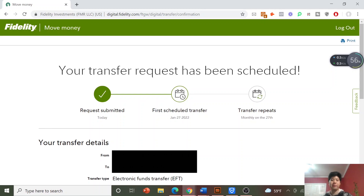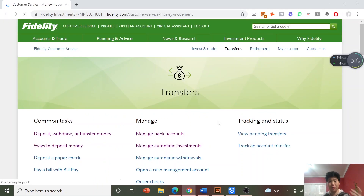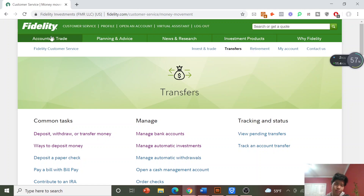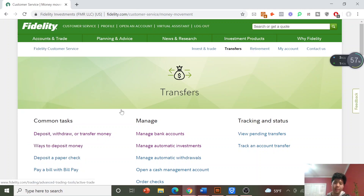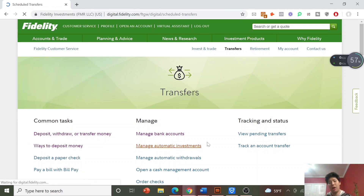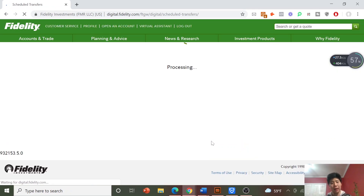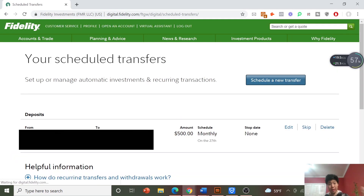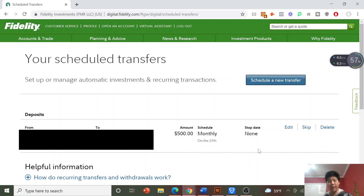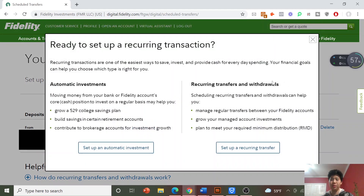Now I'm going to show you the other option, which is actually investing it. To get here, do the same first steps — go to Accounts and Trade, then Transfers. Go to Manage Automatic Investments again. Since we just set up a transfer, you'll see all your scheduled transfers listed here and it will confirm the schedule for you. Now because we want to set up a new transfer, click on Schedule a New Transfer.